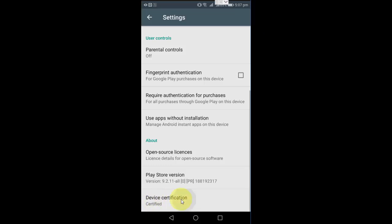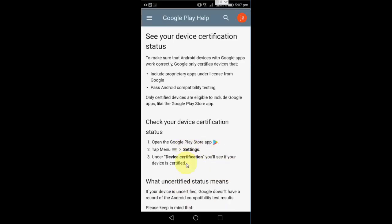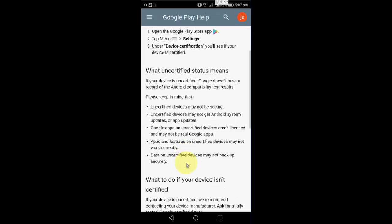If you want more detail, just tap on this and it will open all the details about certified and uncertified devices.